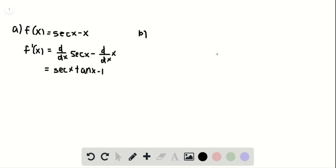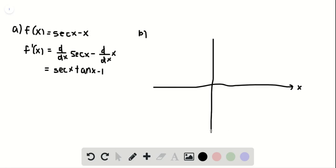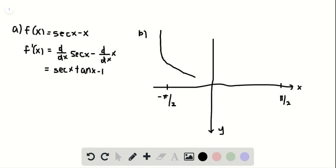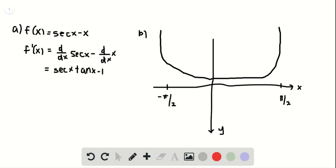This is pi halves, negative pi halves. So our original graph will look like this, and then our derivative graph is going to look like this.